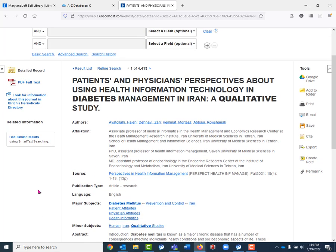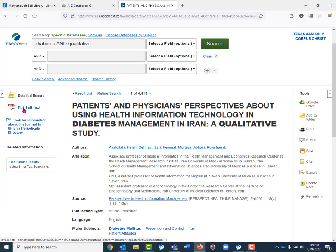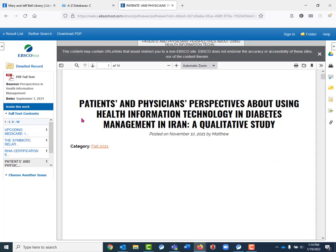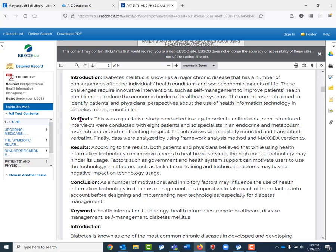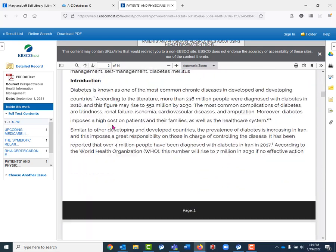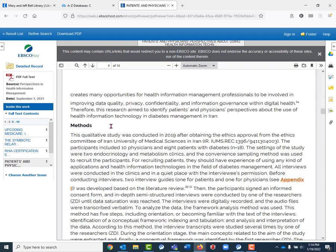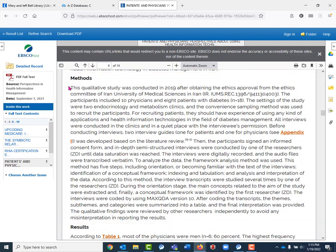The most important thing to do when you are looking for a qualitative study is to open up the full text of the article, which I will do by clicking PDF full text, and scrolling down to the methods section. Here we see the abstract methods. I'm going to keep scrolling until we see the full methods section right here, and we're going to read this to make sure that they are collecting the kinds of data we're looking for. We can see here that they mentioned interviews, which is exactly what we're hoping for.